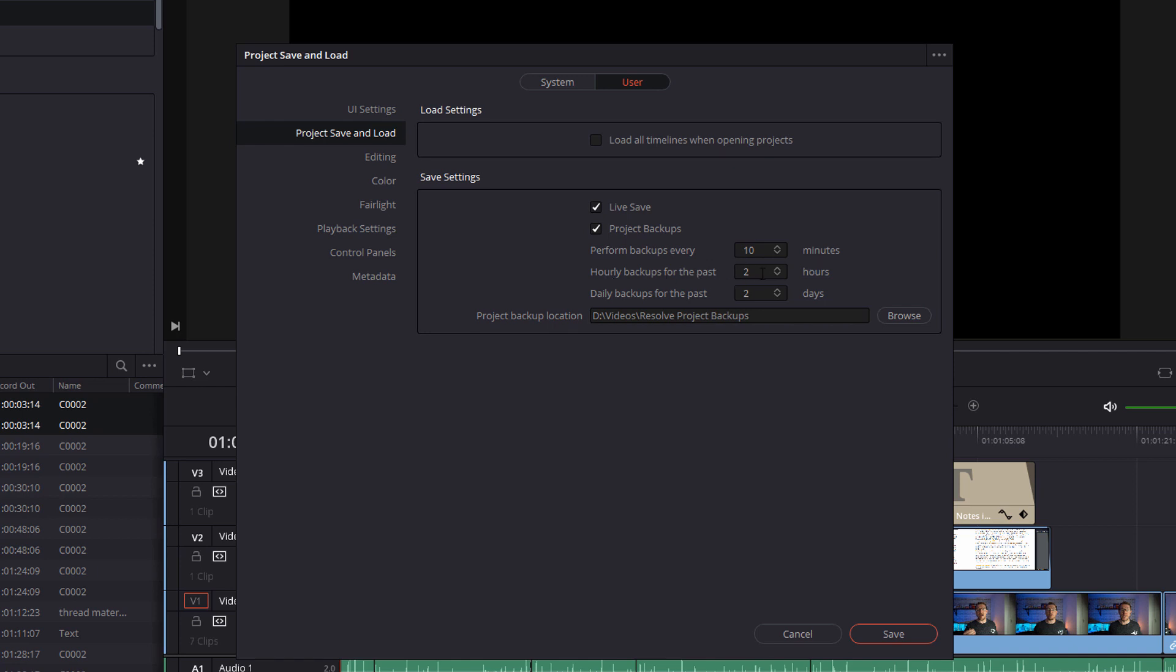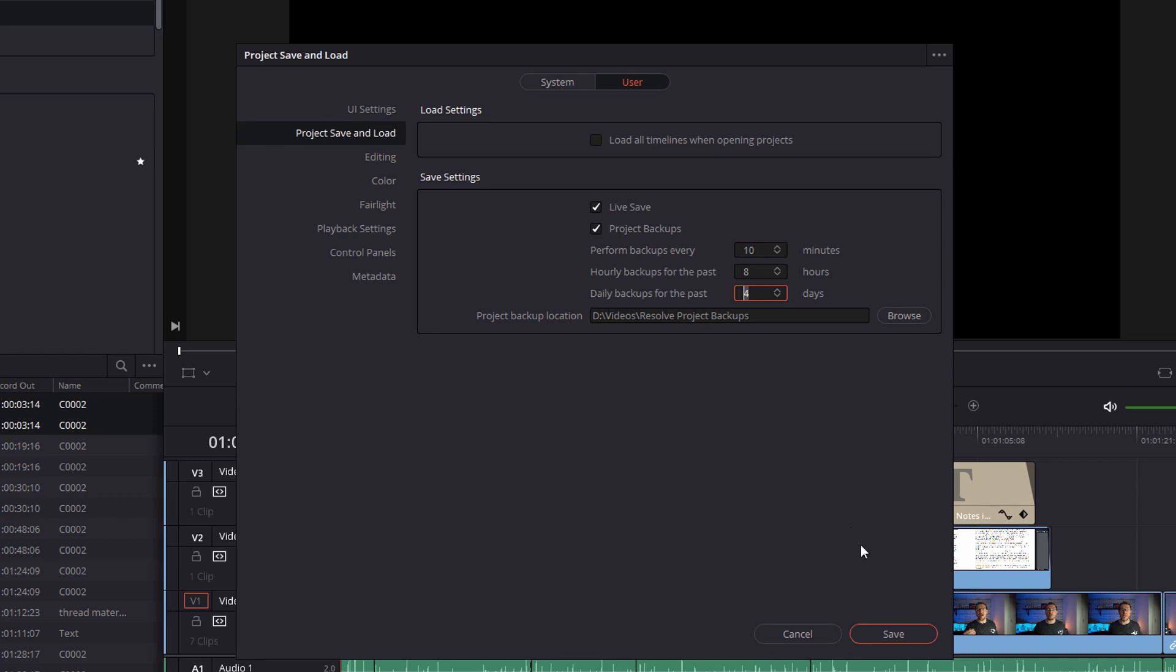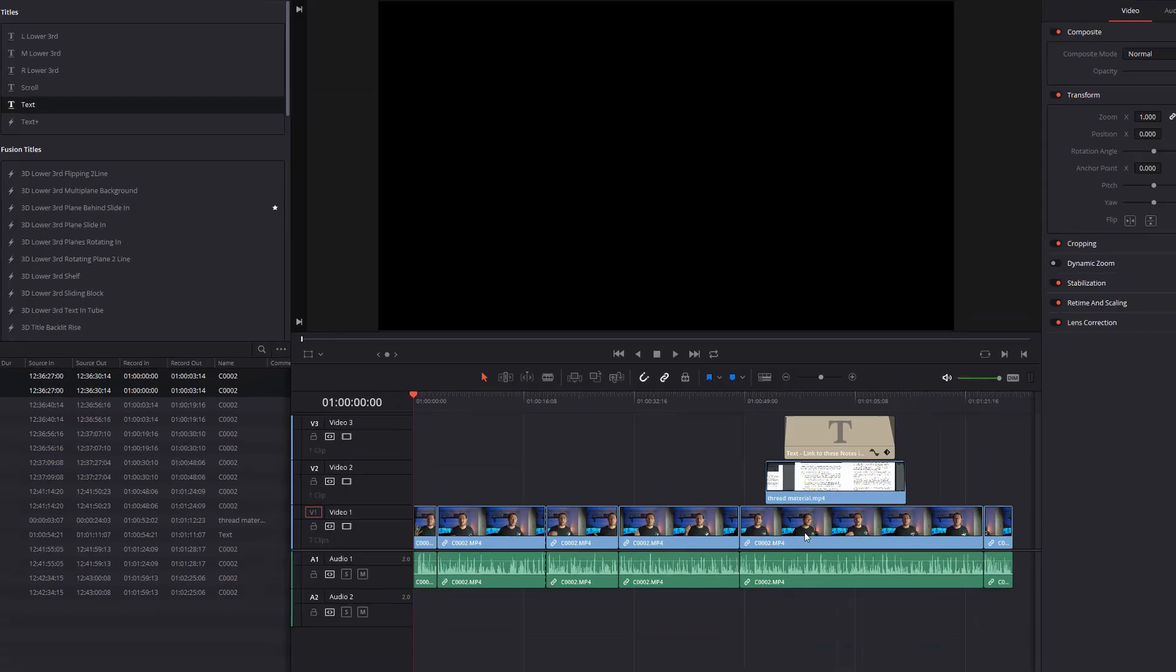Hourly backups for the past two hours, we can change that to say hourly backups for the past eight hours, and the maximum you'll ever have is eight hourly backups. So again, it won't take up loads and loads of storage space. And then you've got daily backups for the past two days. Again, the maximum you'll hold there is two or whatever you set that to. Once you're done, hit Save and that's it, those are activated.